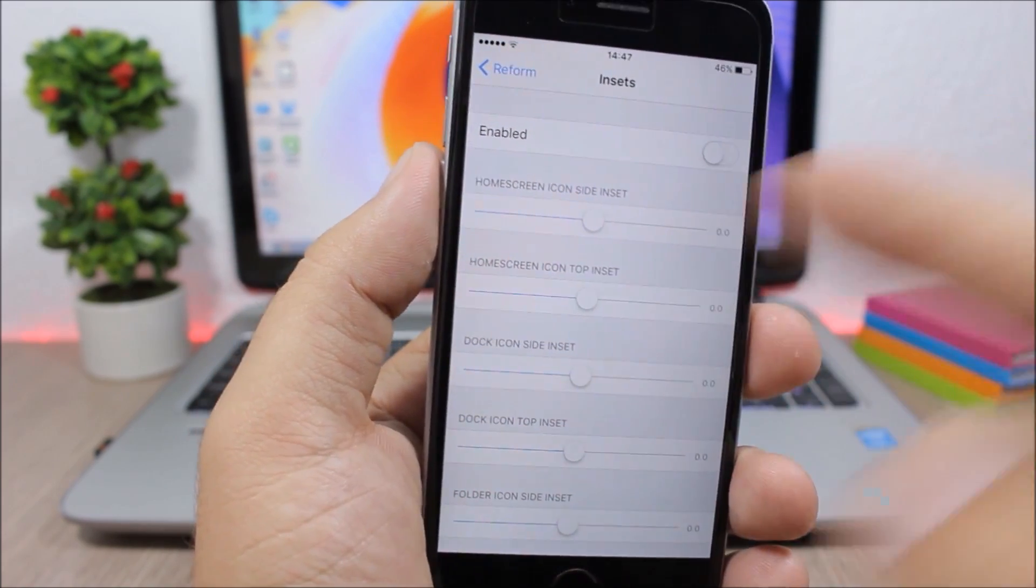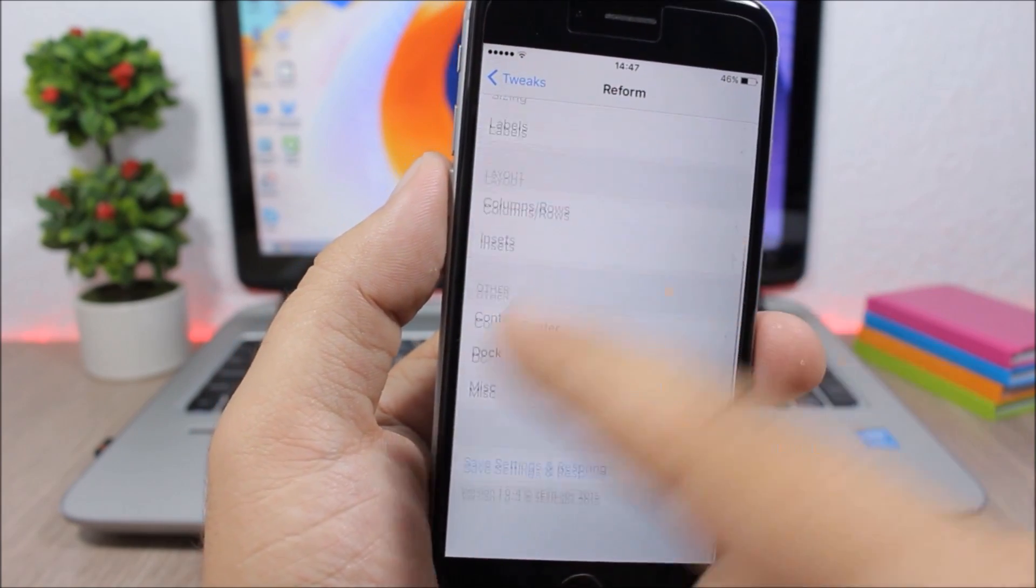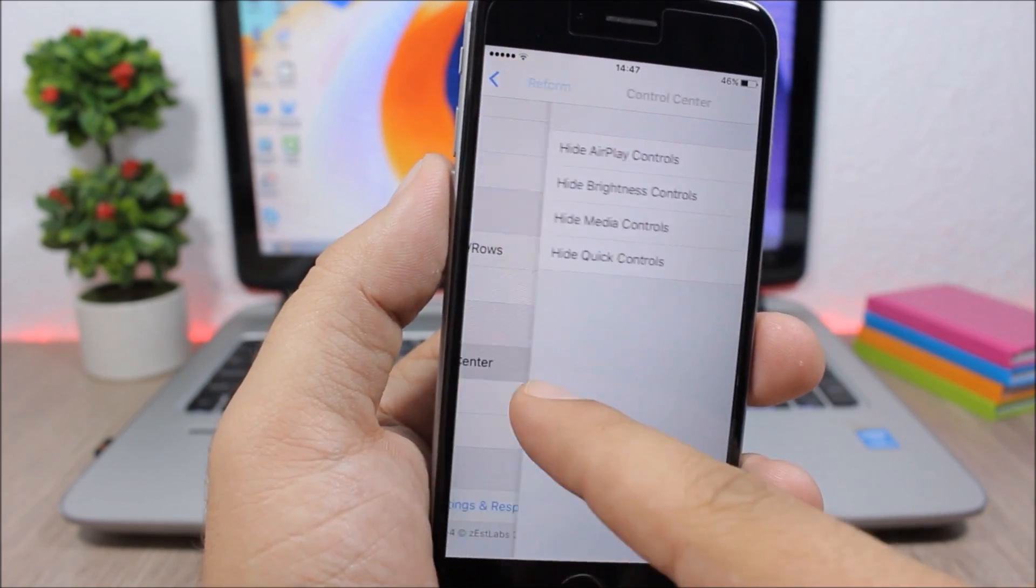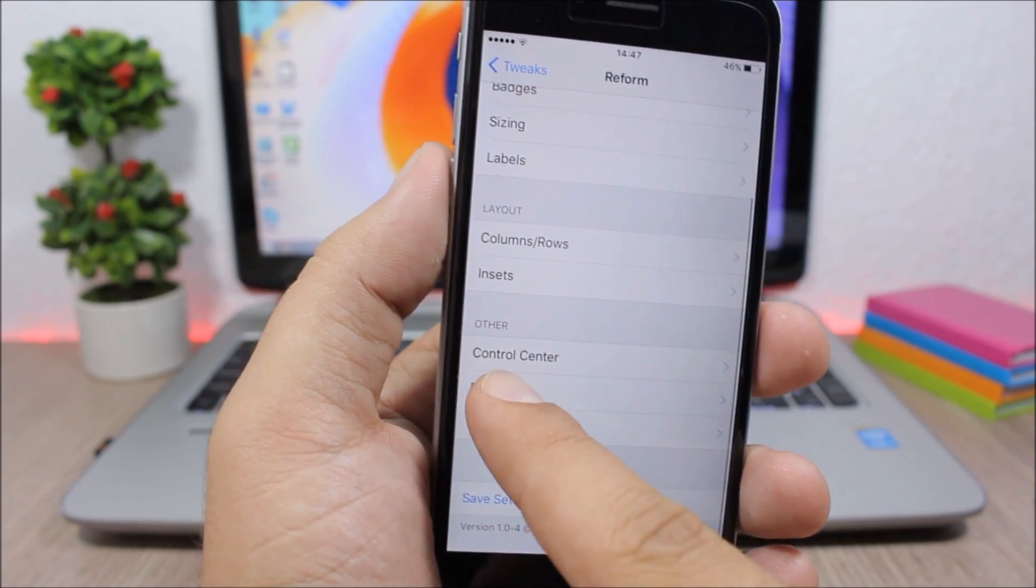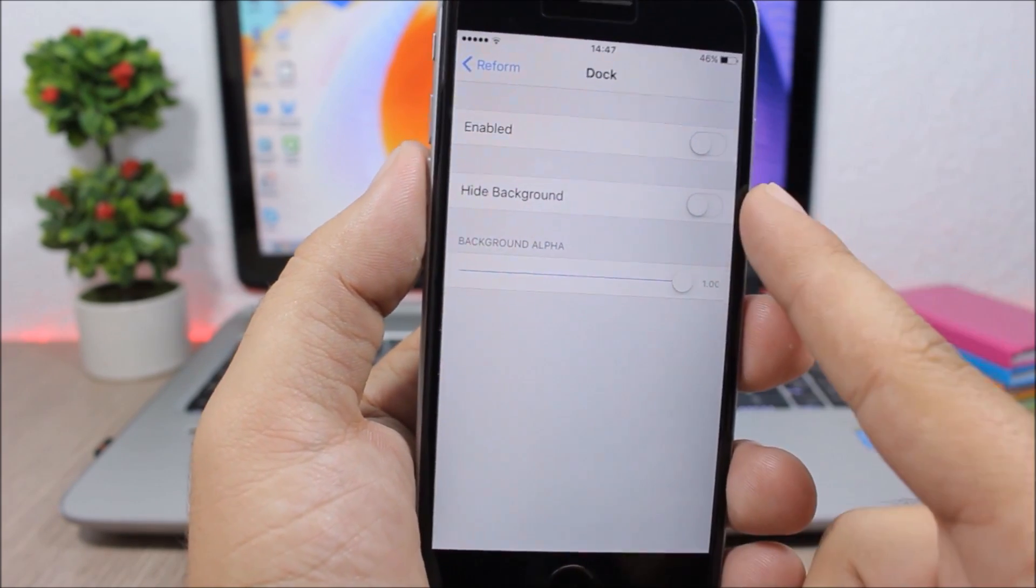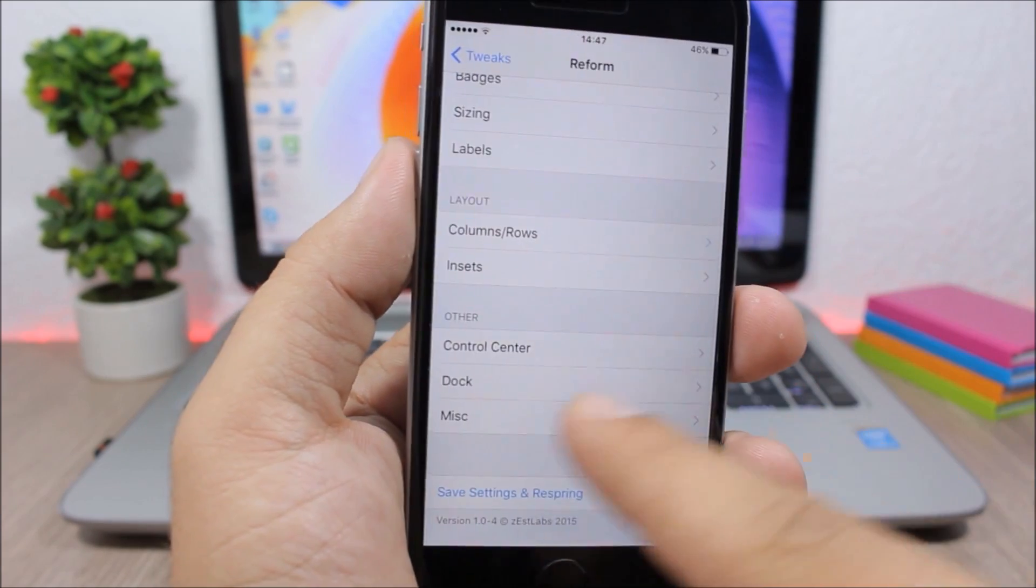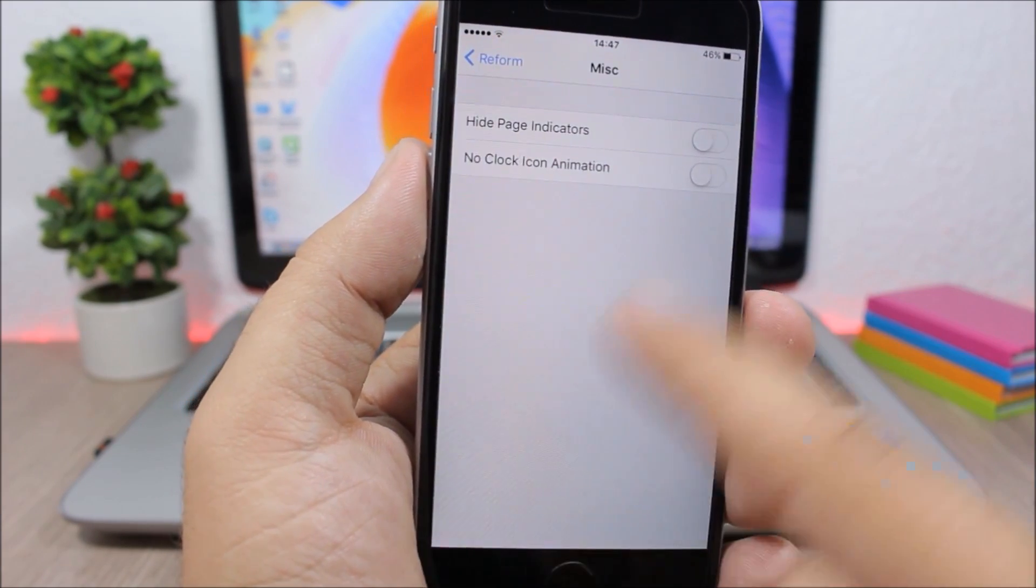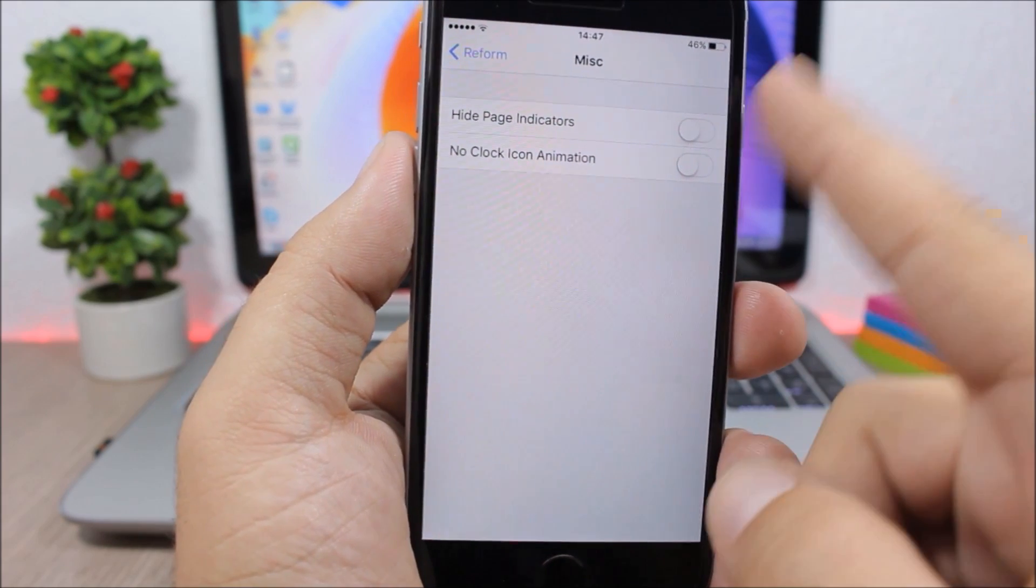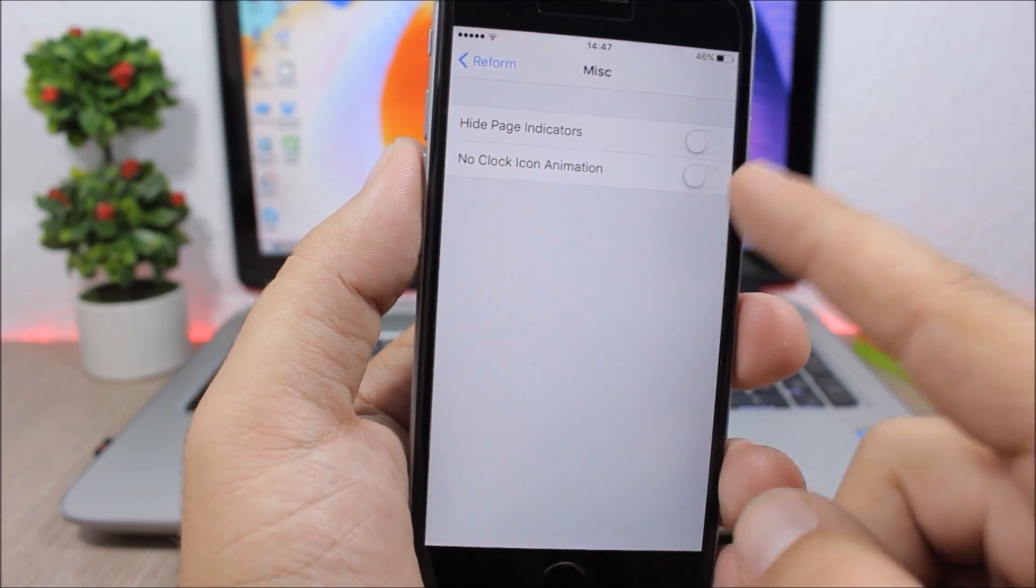So you enable any of these sections and then you can customize them. Then you have here others: you have the control center, you can hide different parts of the control center. You have the dock right here, you can hide the background or change the transparency of the dock. And also here have some other options: you can hide the page indicators and also you can disable the animation of the clock icon on the home screen.